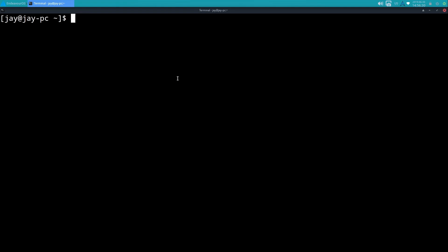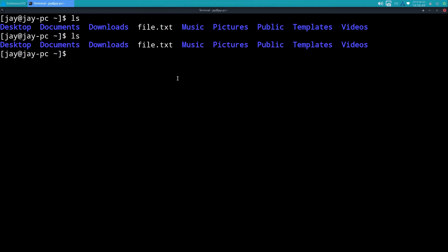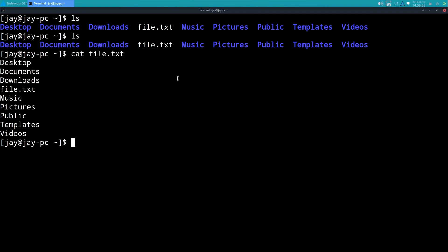Standard output is the easiest stream to understand. Any command you enter on the terminal that produces output is actually standard output. Anything that gives you a response. So ls, like I just did, that's standard output. If I do cat file.txt to see the contents, the contents of that file are being delivered through standard output. Basically, anything that returns information that is then presented on the screen is standard output.